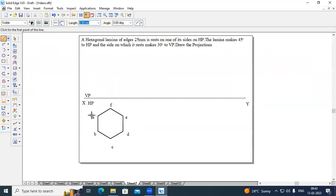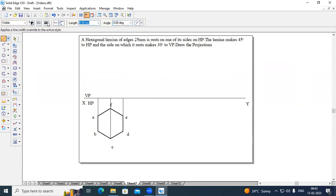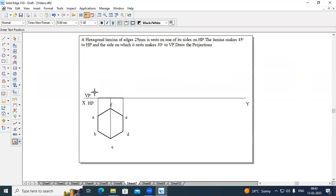Now draw the projection lines from end A and B till the intersection of the XY line, and from C, and from E and D till the intersection of the XY line. Now draw the front view of this hexagonal lamina. Name the points: this is B dash of A dash, this will be C dash of F dash, and this point will be D dash of E dash. This is Stage 1.